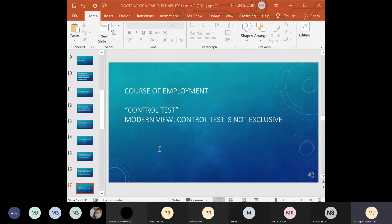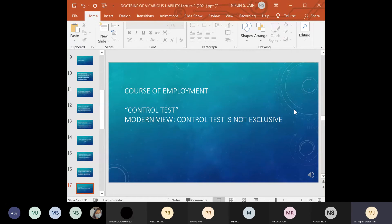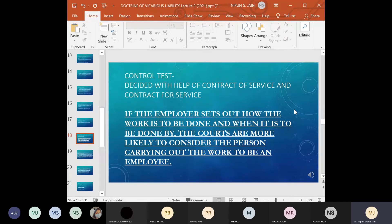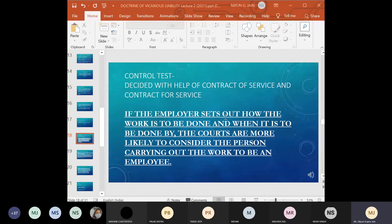In addition to the control test, many other tests have been taken up by courts to decide whether a master-servant relationship exists — whether there is a contract of service or for service, and whether the work was done in the course of employment. The control test examines who has control over the way the work is carried out. If the employer sets out how and when the work is to be done, courts are more likely to consider the person carrying out the work to be an employee.